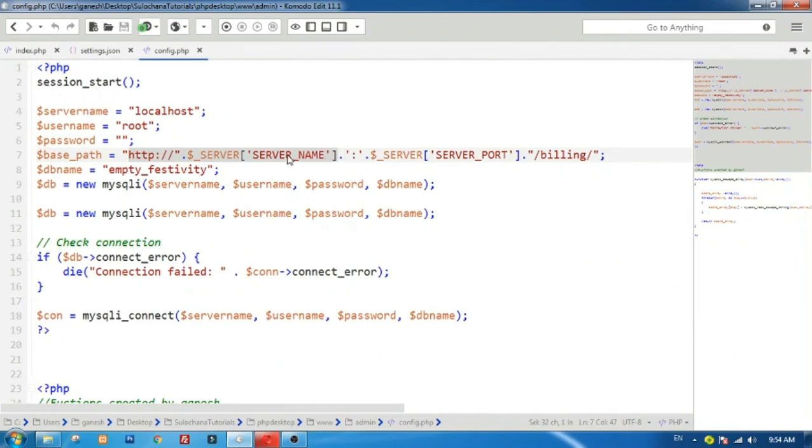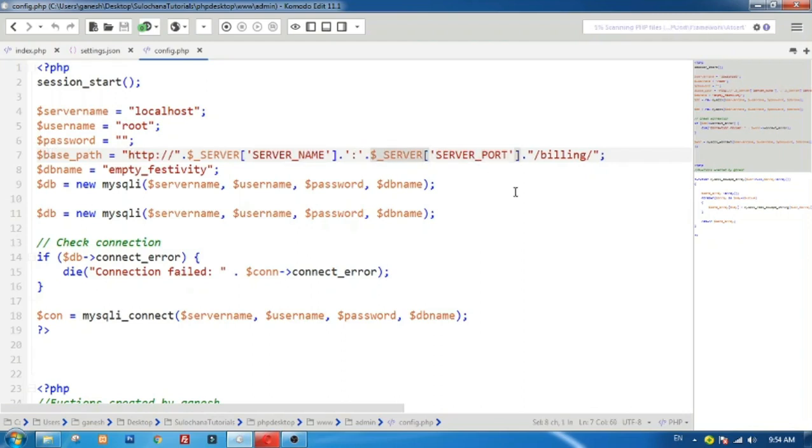Please note that PHP Desktop does not run on port number 80, so we need to set it dynamically using PHP server variable.